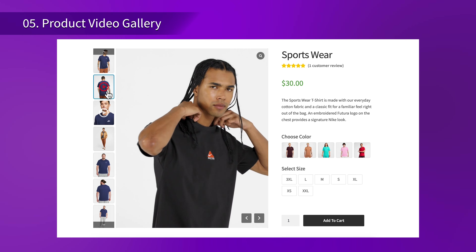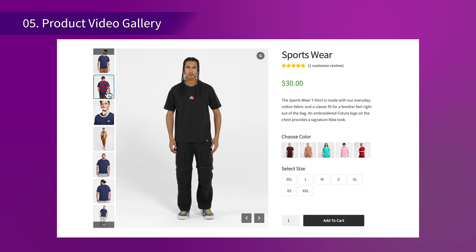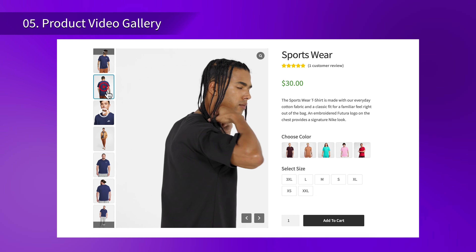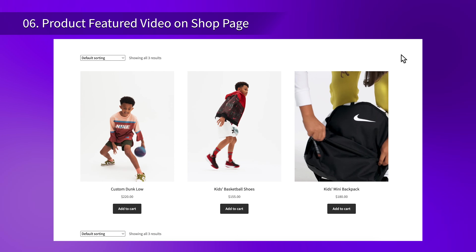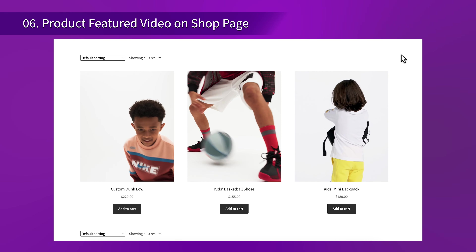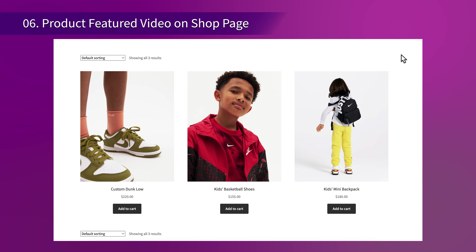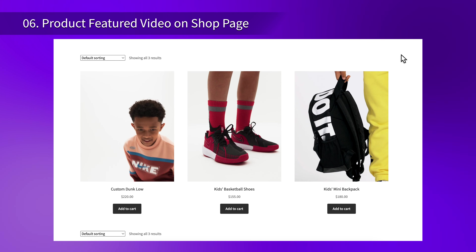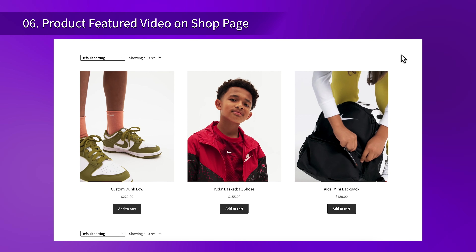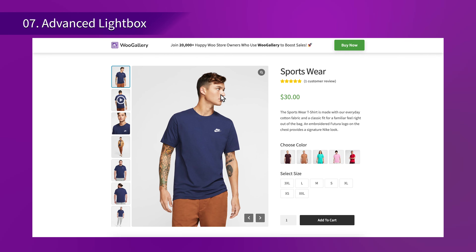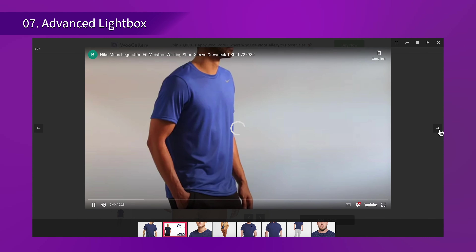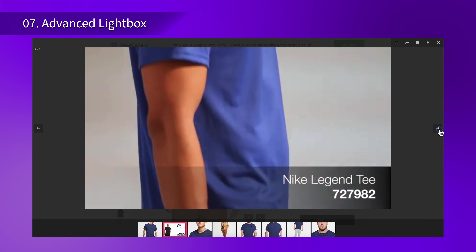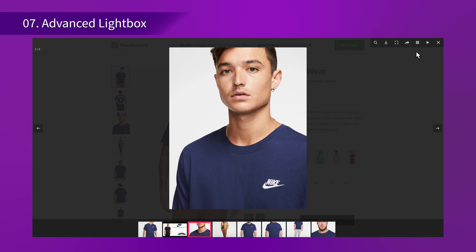Bring your products to life with O Gallery's product video gallery feature. Easily add videos to your gallery, allowing customers to see your products in action. Capture attention right from the start with the product featured video on shop page feature. This is a powerful way to make a strong first impression and increase customer interest as they browse your store. Finally, O Gallery includes an advanced product image lightbox that makes viewing larger images smooth and visually appealing, enhancing the overall user experience.